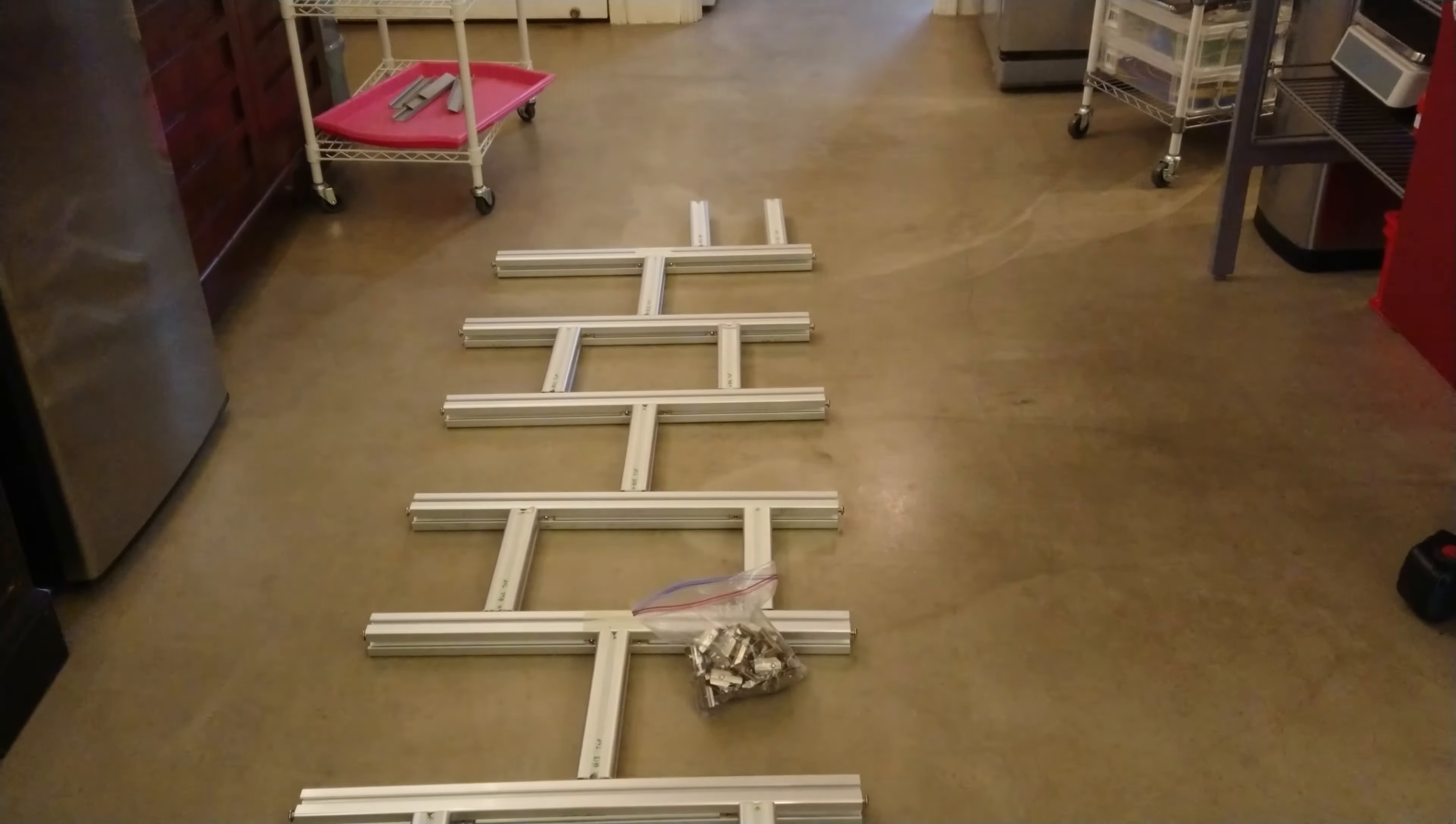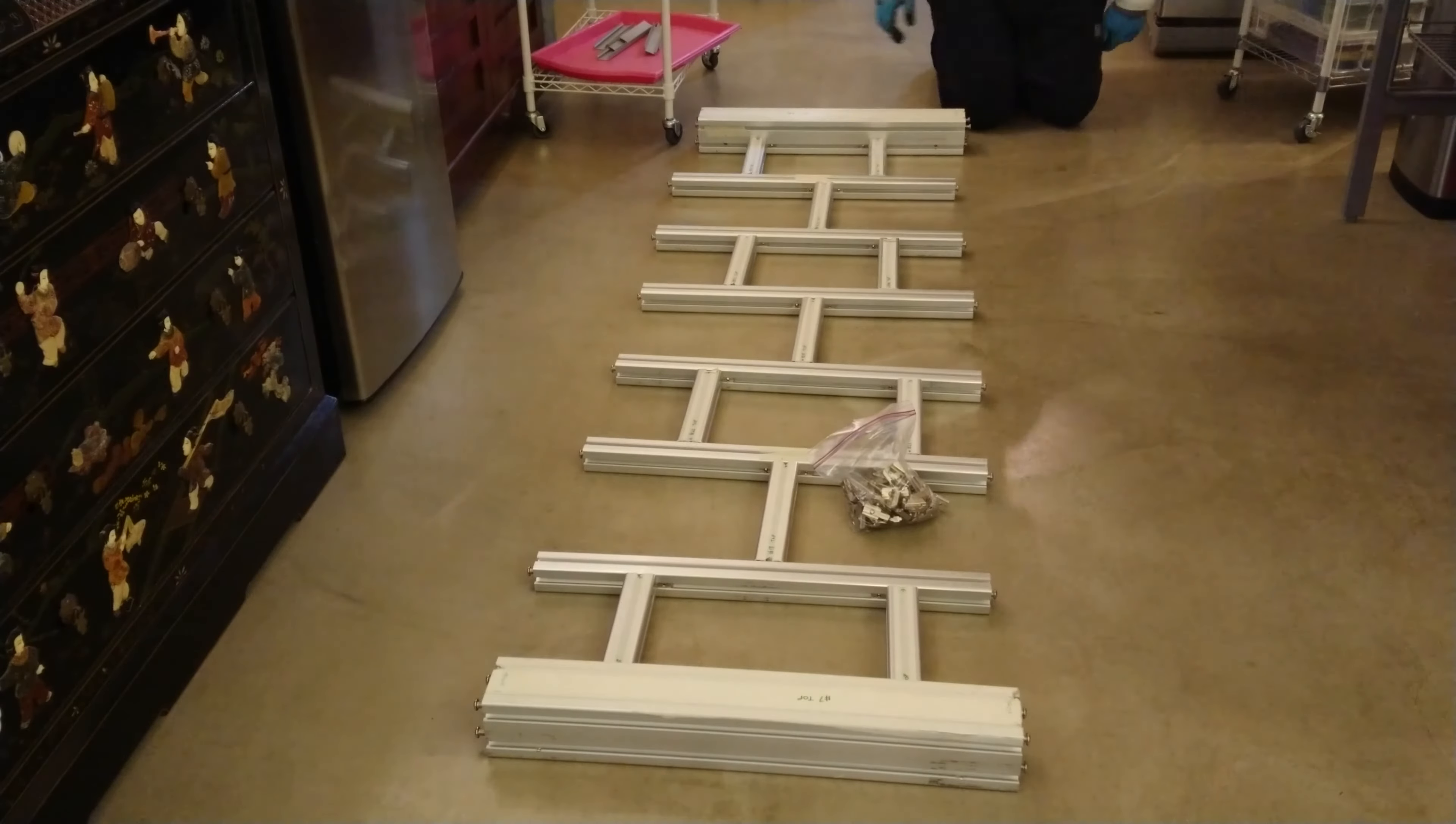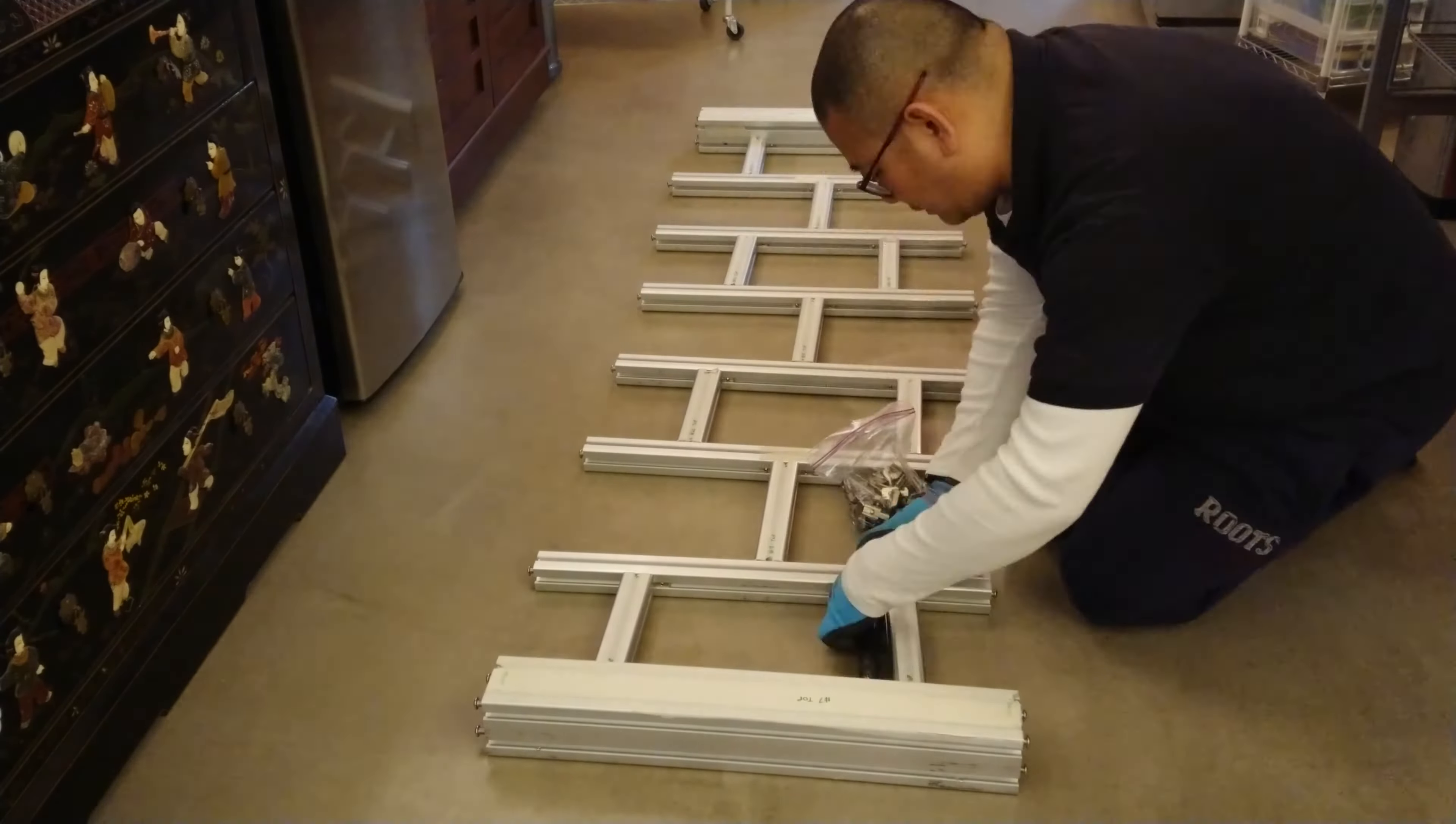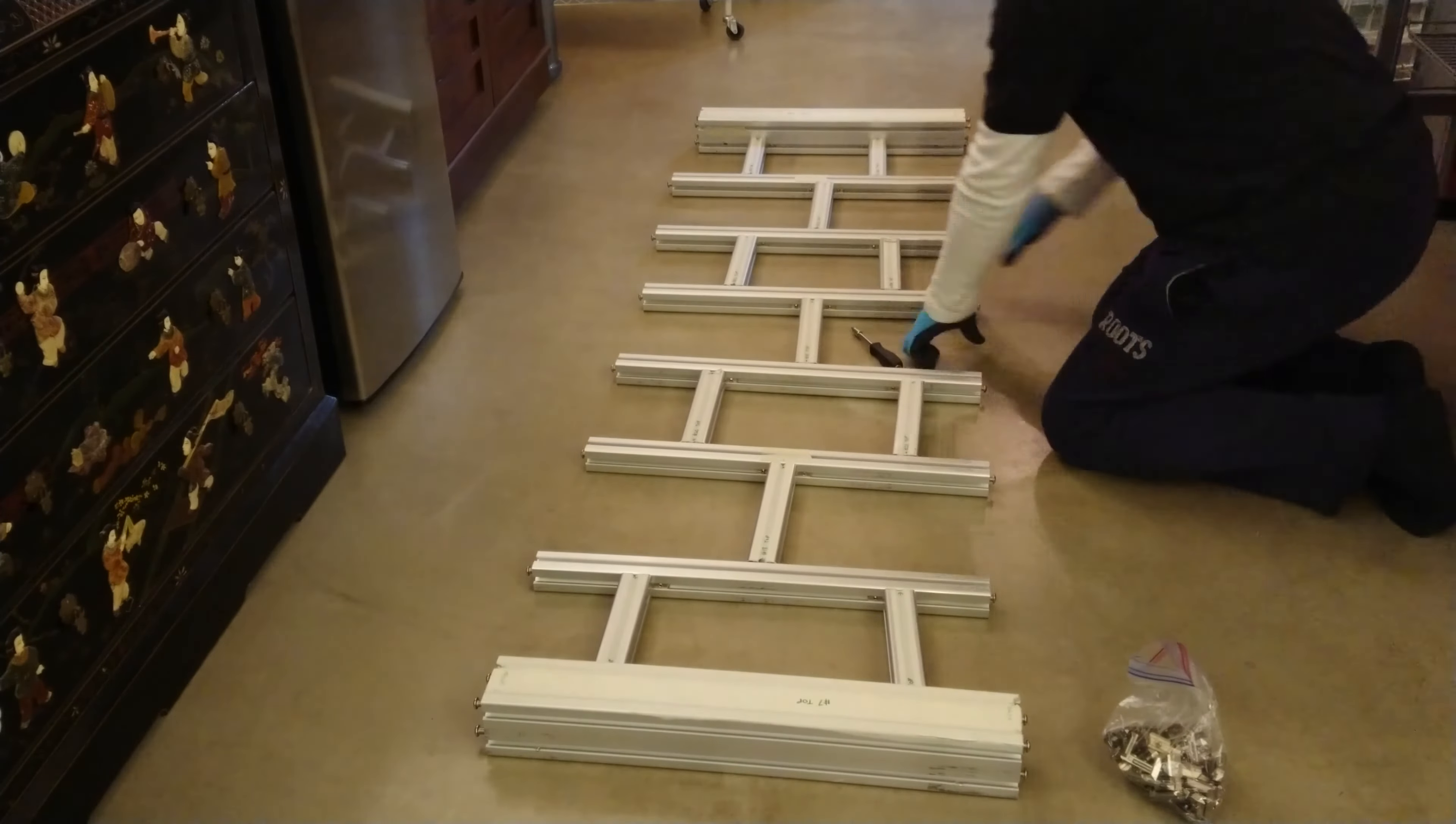For those of you who are unfamiliar with aluminum profile, it's the stuff they use to build 3D printers and DIY CNC machines. It's manufactured to be extremely strong, light, straight, and easy to assemble.